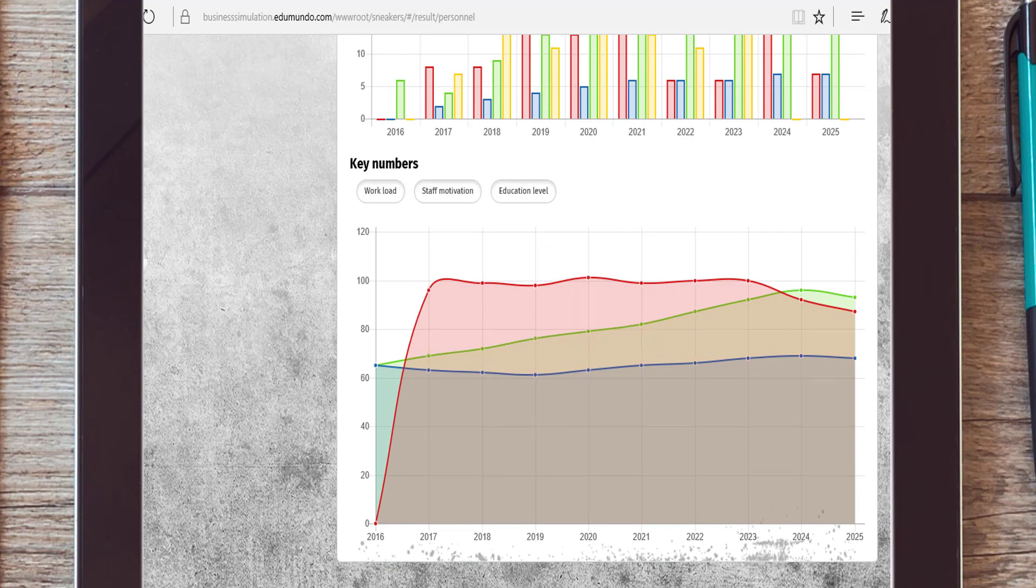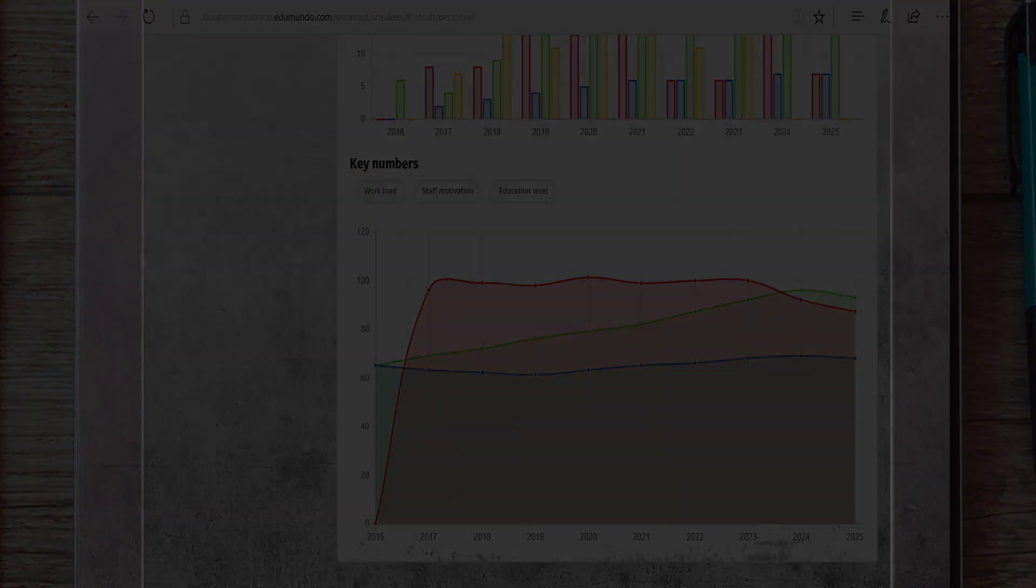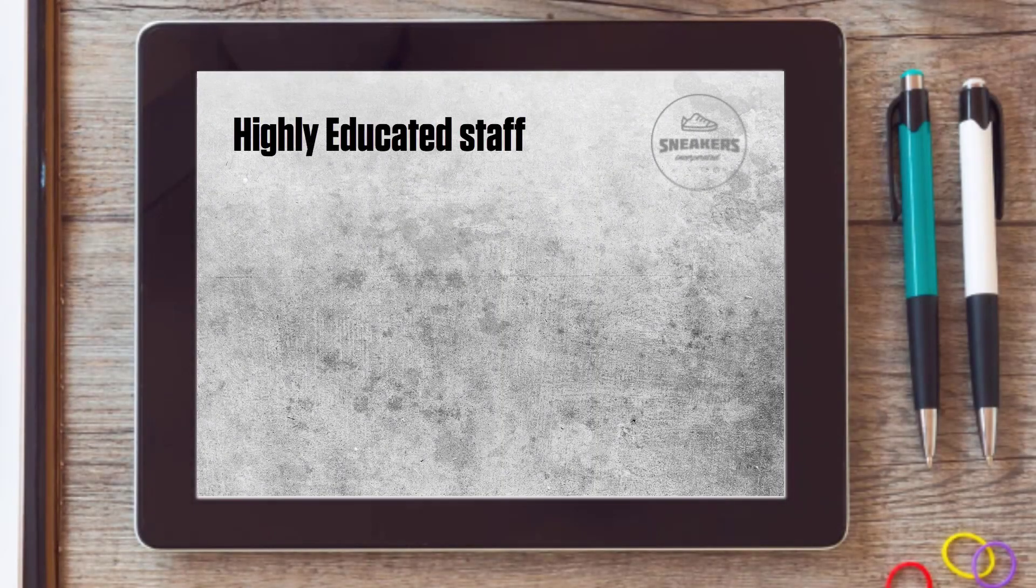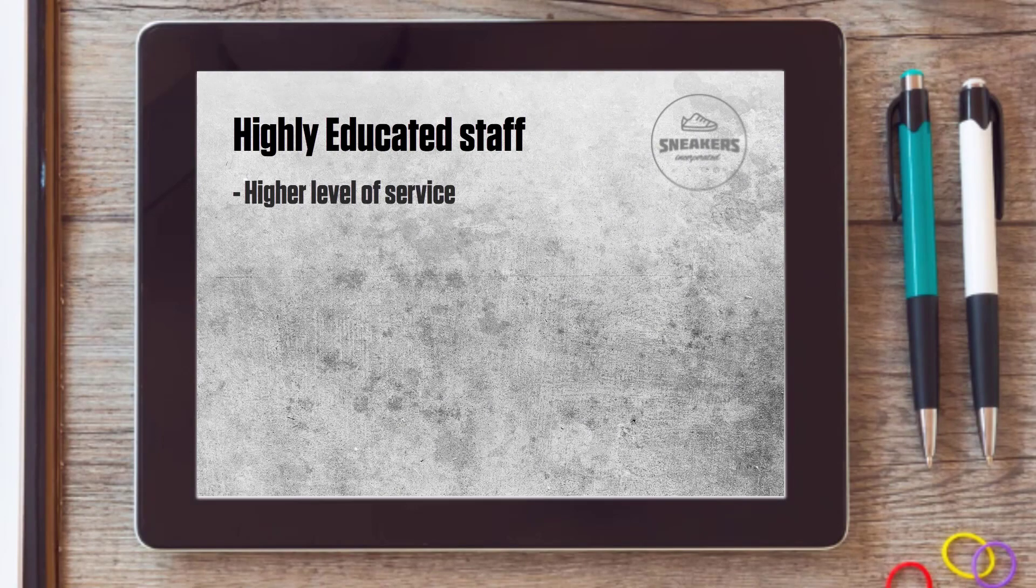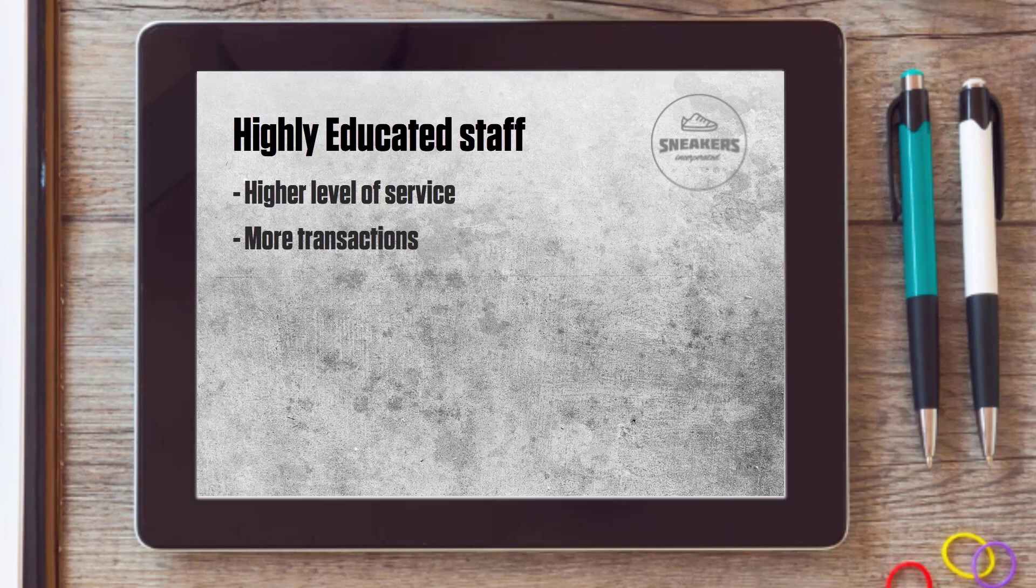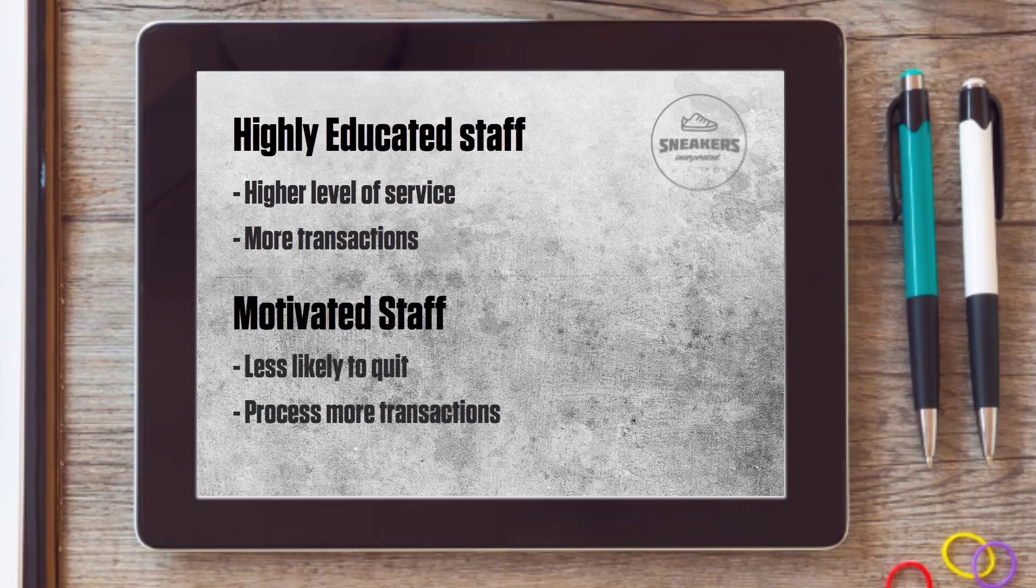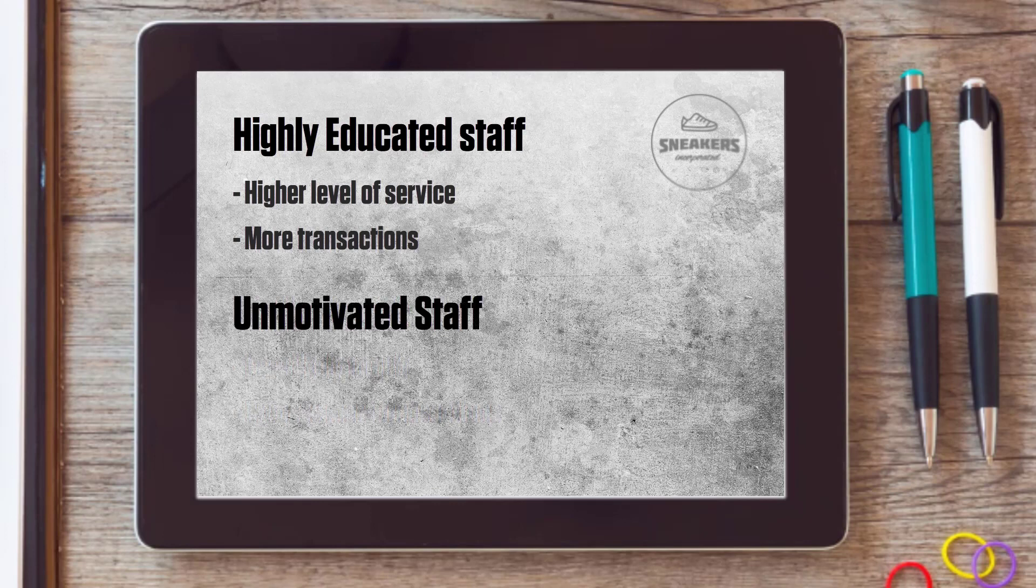Besides the workload, you can see the motivation of your staff and the level of education among your employees. Highly educated staff achieve a high level of service and are capable of more transactions. Motivated staff is less likely to quit and is able to process more transactions, while unmotivated staff is more likely to resign.